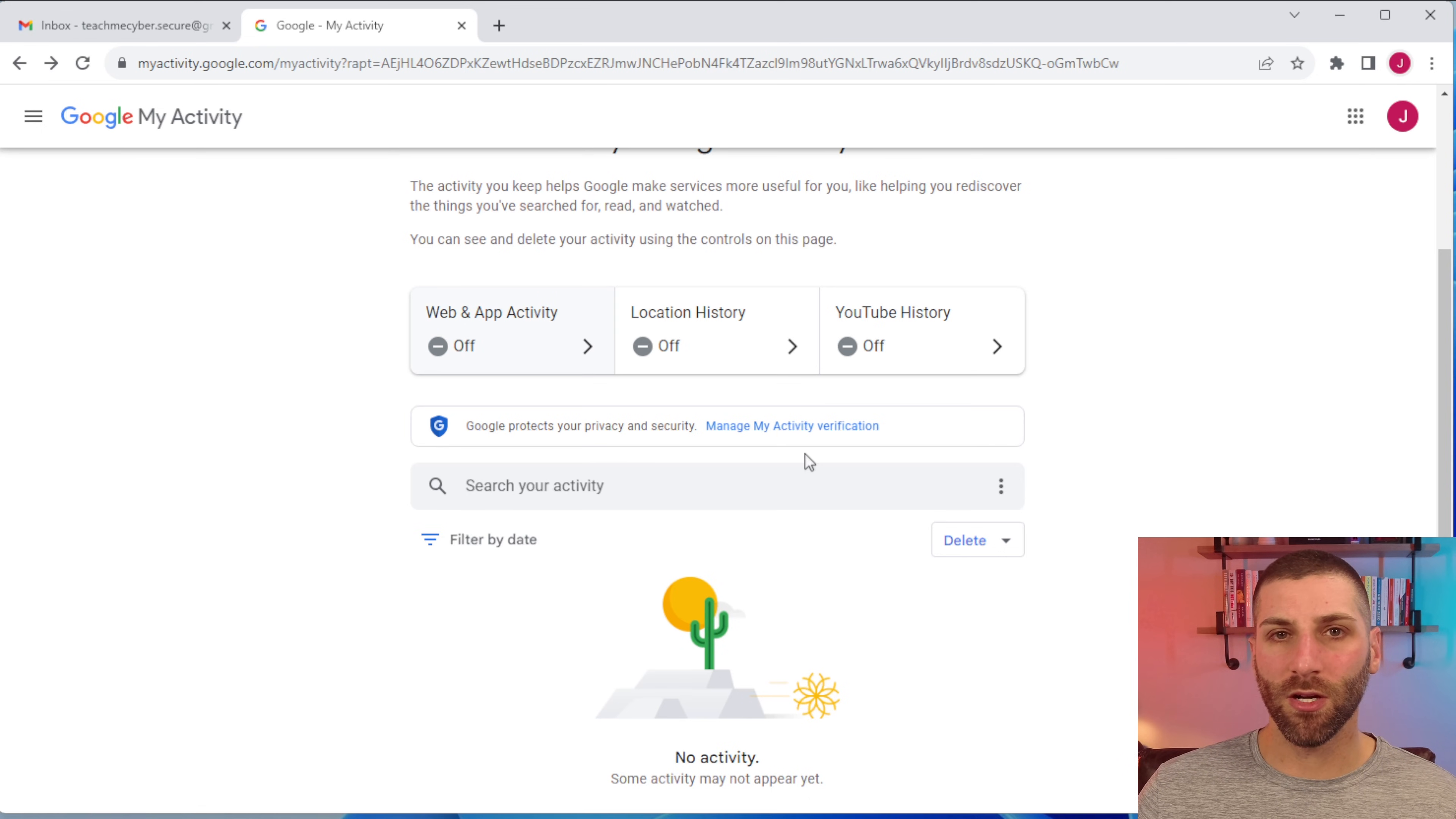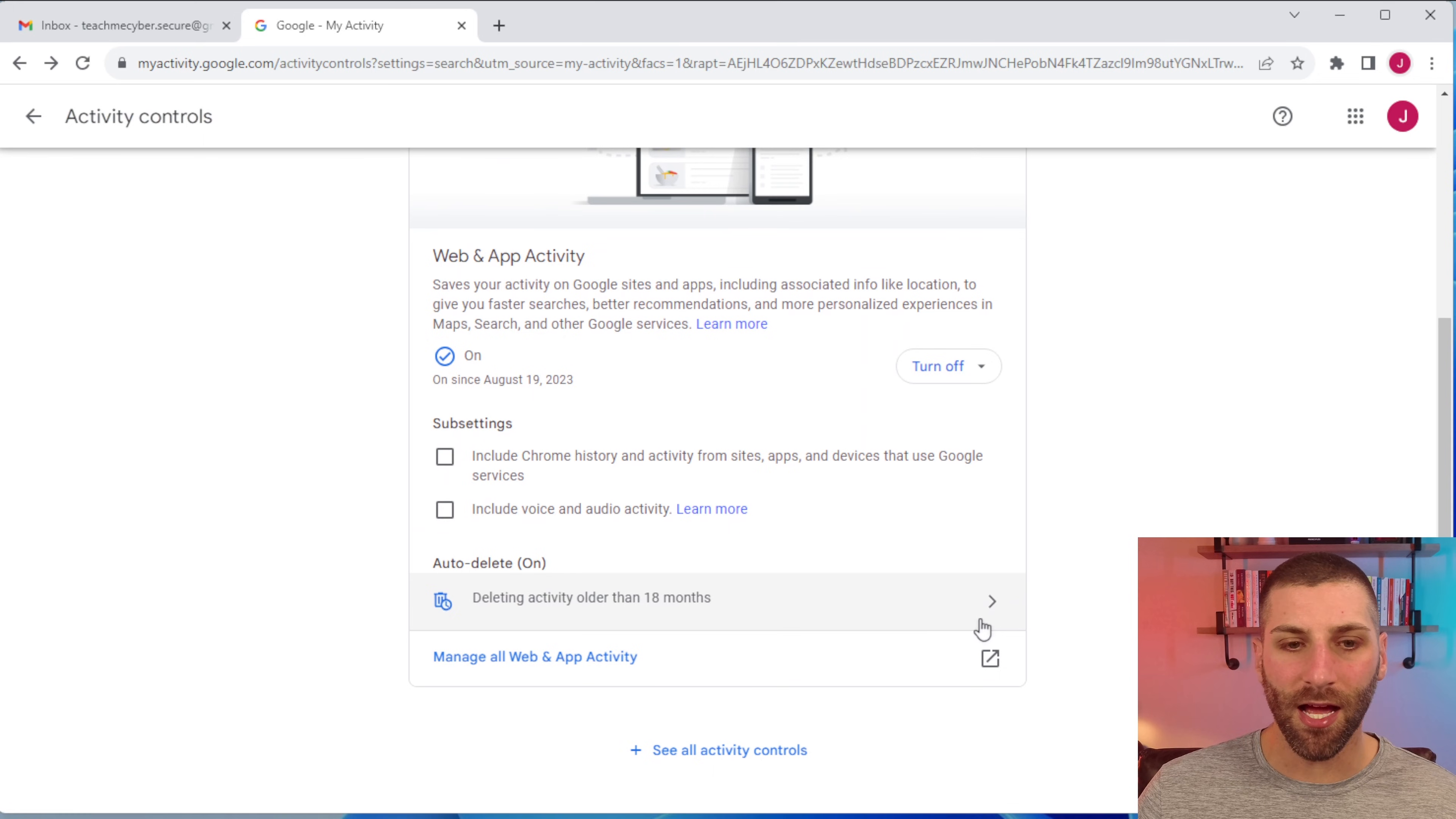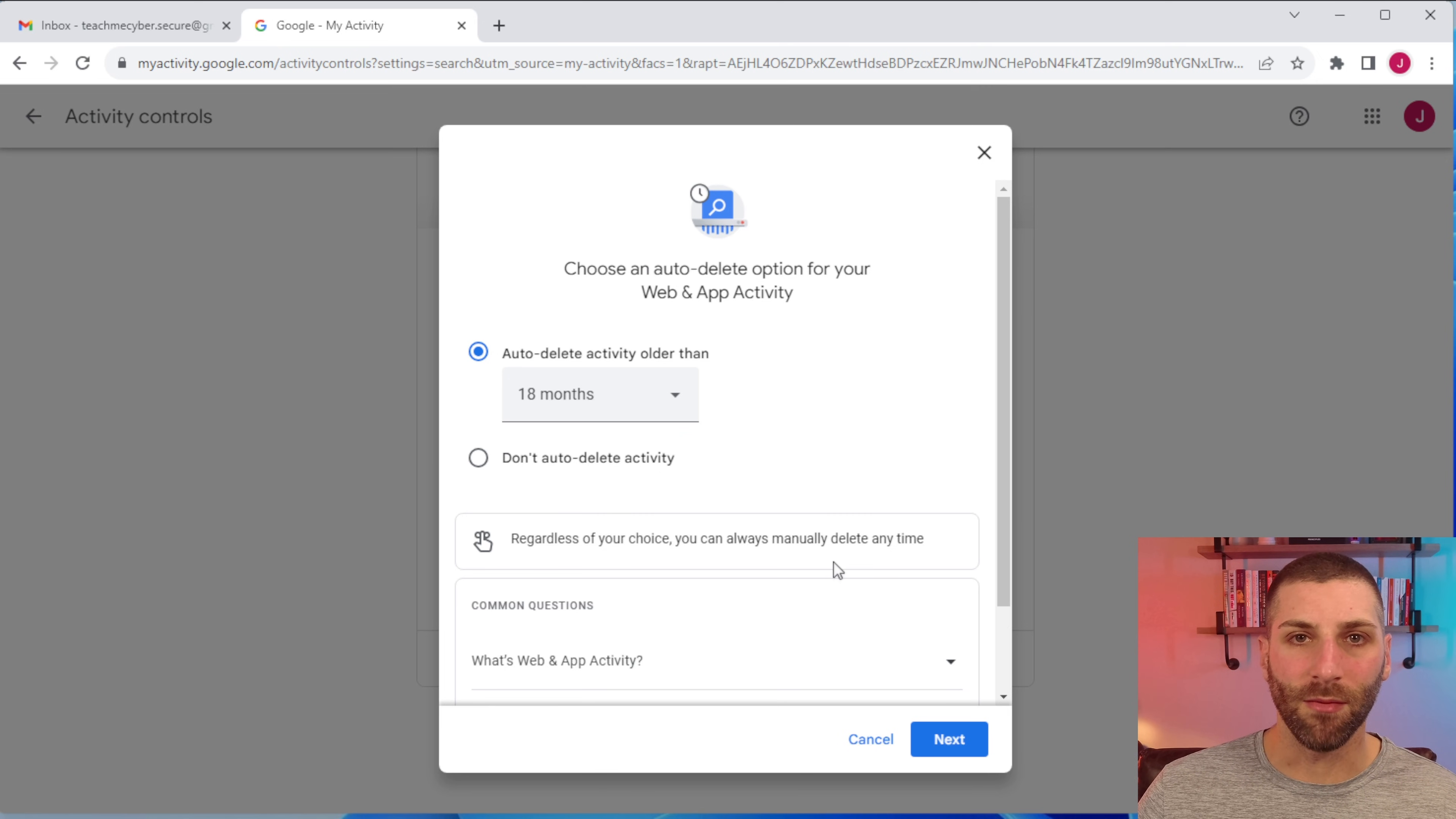If you do decide that you want to keep some of the web history enabled, you can just go ahead in here, I'm going to turn this on very quickly and then you can have it configured so that you auto delete after a certain amount of time. The default here is 18 months, but you can go ahead and select anything you want here from three months, 18 months or 36 months. The choice is yours on what you want to do there. And as Google says, regardless of your choice, you can always manually delete that data at any time you want.